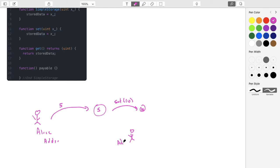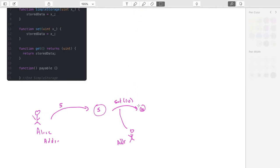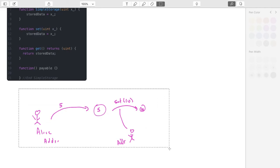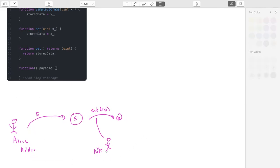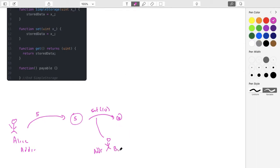Bob will do that from some address as well, so this transaction he will broadcast from a particular address, signed by that particular address. Set will transition, and this will always happen assuming that the transaction is well-formed, actually signed by an address, and in particular that Bob pays enough gas so that set will run to completion.